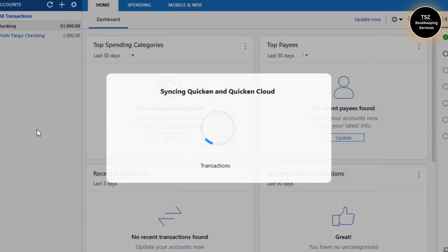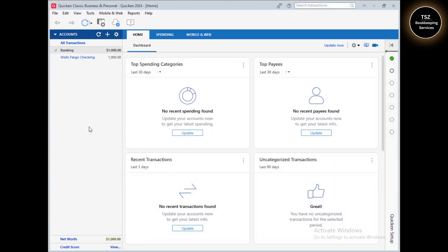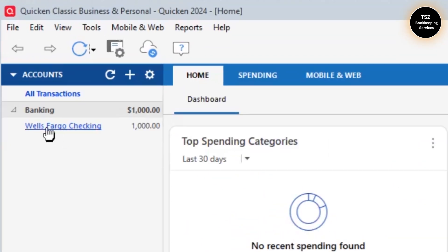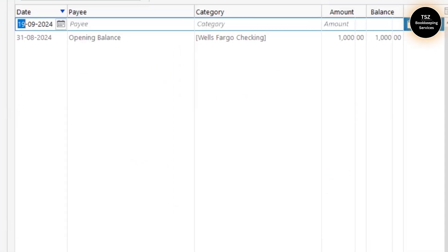Quicken starts to sync this information with Quicken Cloud. Within the upcoming videos you'll be able to see what Quicken Cloud is. You can see this account is created, and if you click on it you can see it here — your bank statement ending balance is the opening balance of this account.